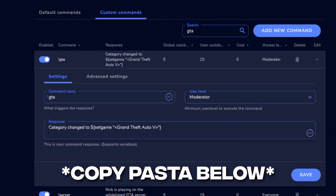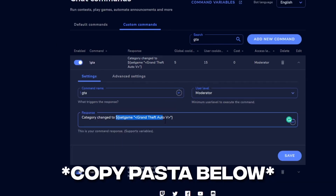The user level for this is moderator, so that your moderators can also change the game. For the response I did 'category change to' — it just looks like this.